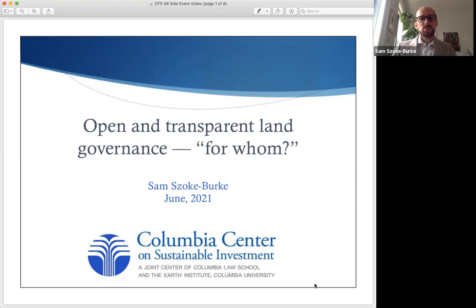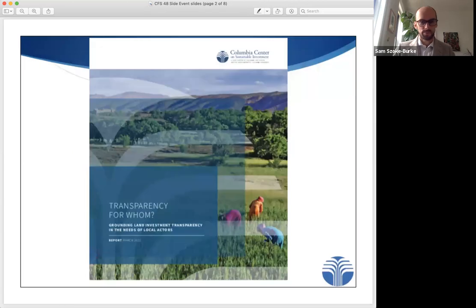Today's topic focuses on innovations in open and transparent land governance, and to borrow from a recent CCSI report on this topic, we must ask: for whom?